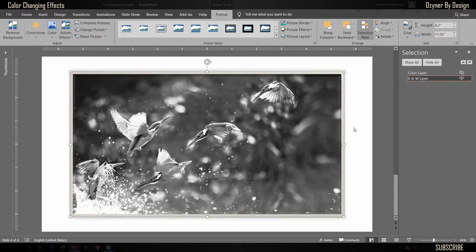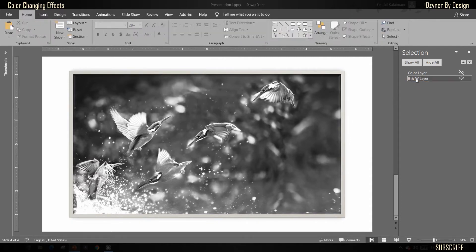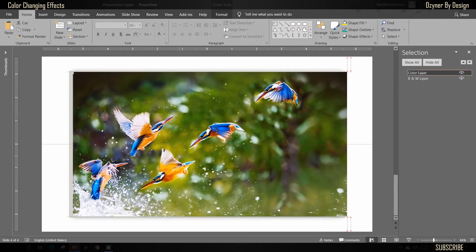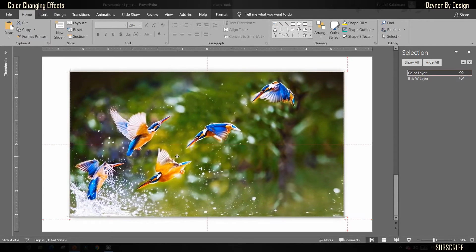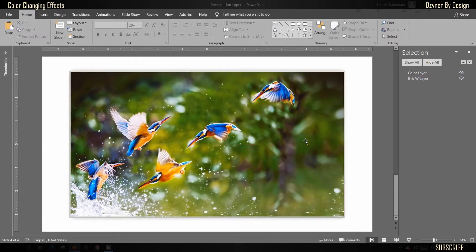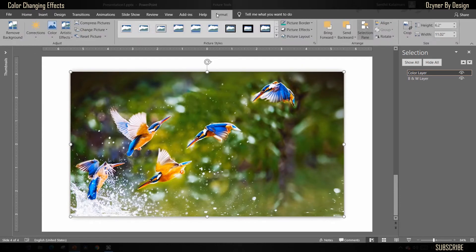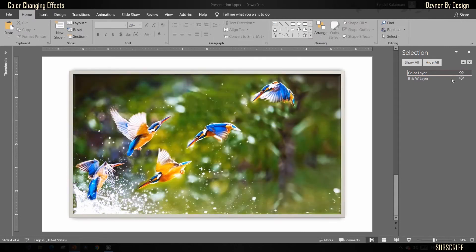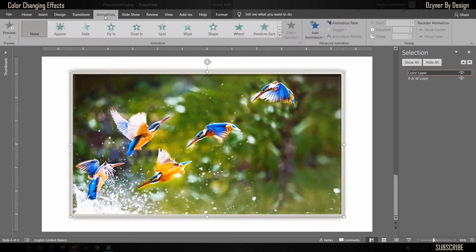Next, from the Format menu, select a picture frame of your choice. That completes the work on the bottom layer. Now unhide the top Color Layer. Make sure it's in the same position as the bottom layer, then select the picture and apply the same picture frame as the bottom layer.